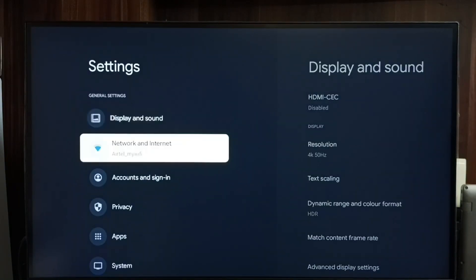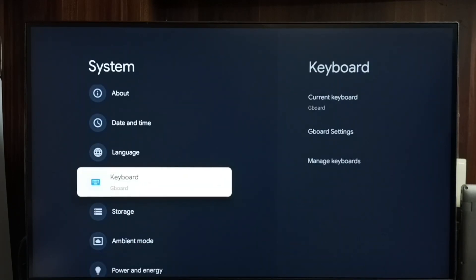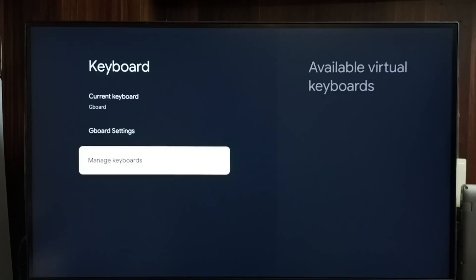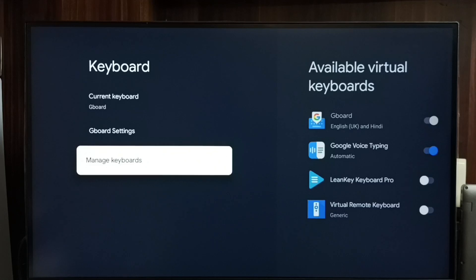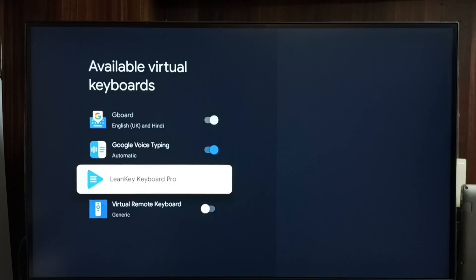Go back to keyboard settings — Settings > System > Keyboard — and go to Manage Keyboards. Here we can see multiple keyboards. LenKey Keyboard Pro is a keyboard I installed from the Play Store. You can search this name in the Play Store and easily install it. Let me enable this keyboard.